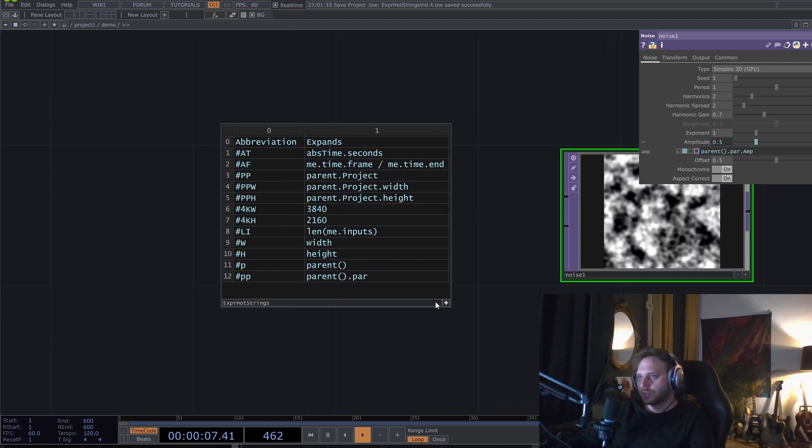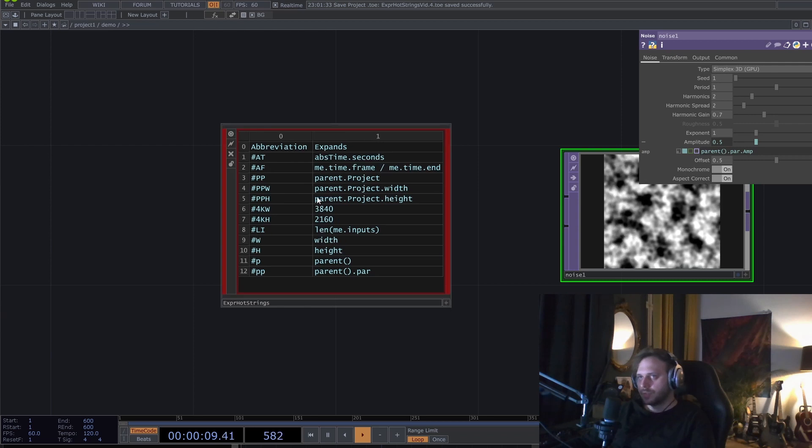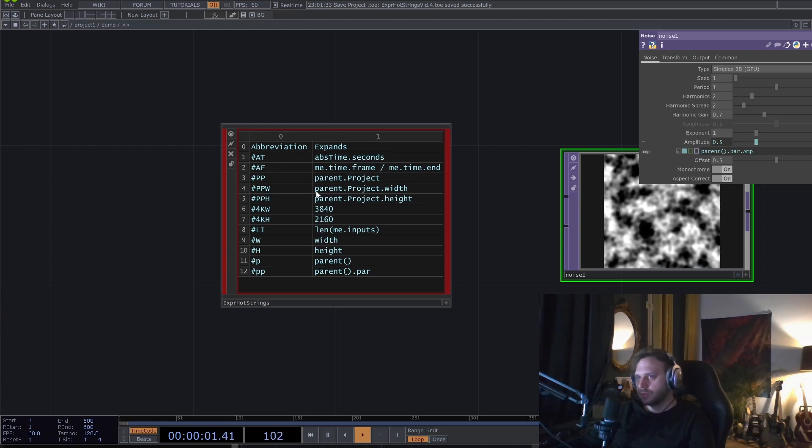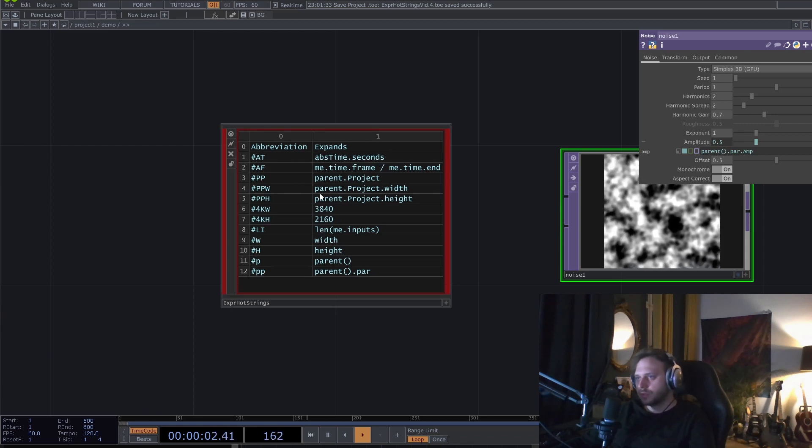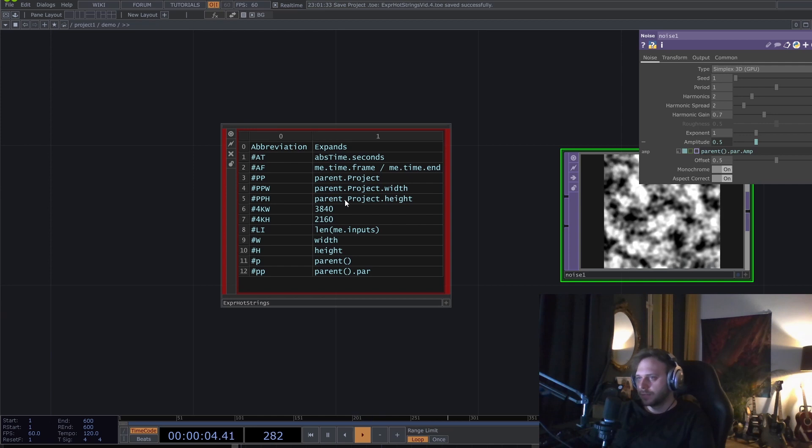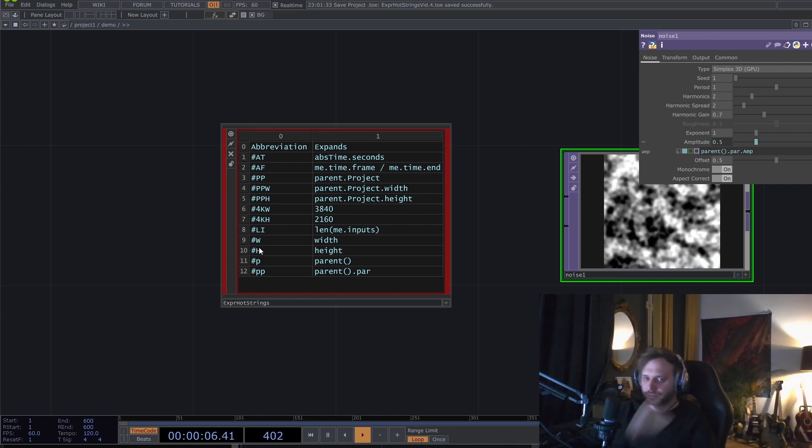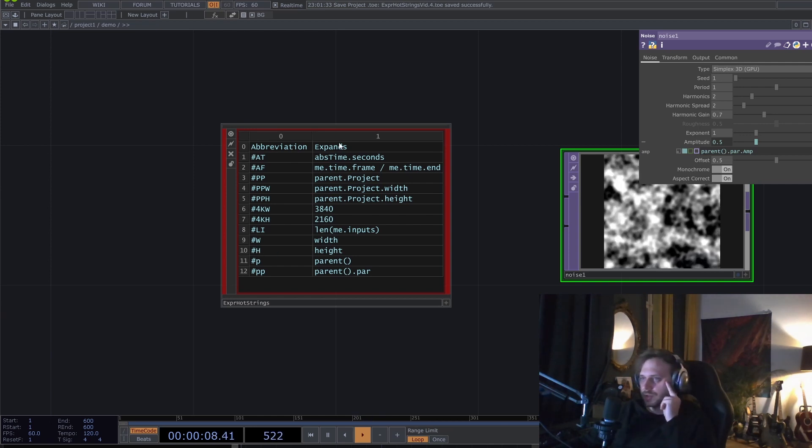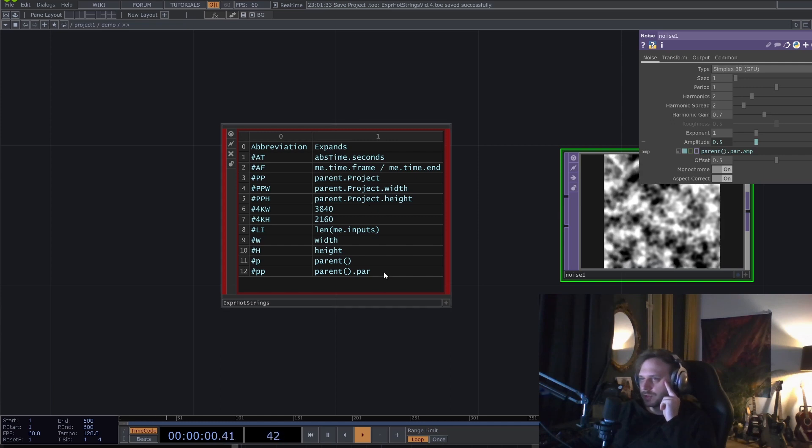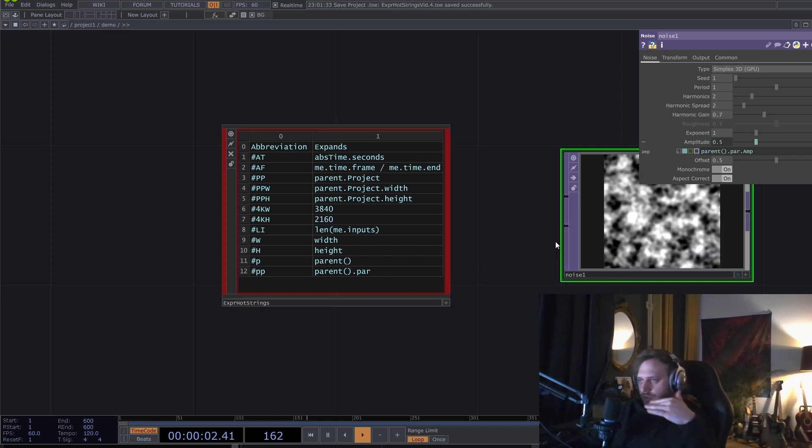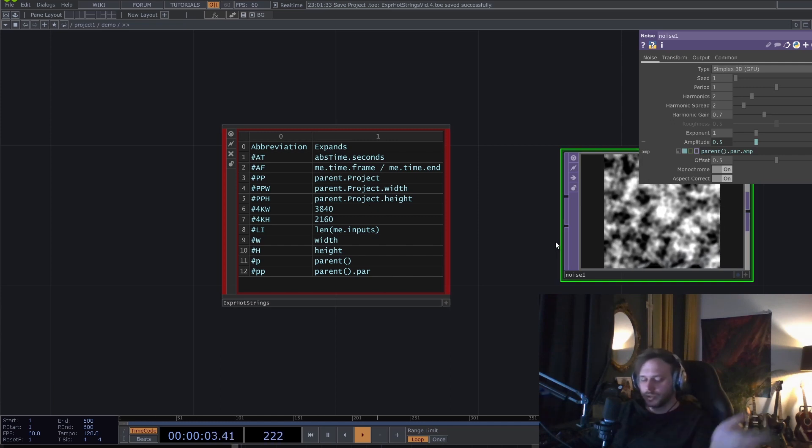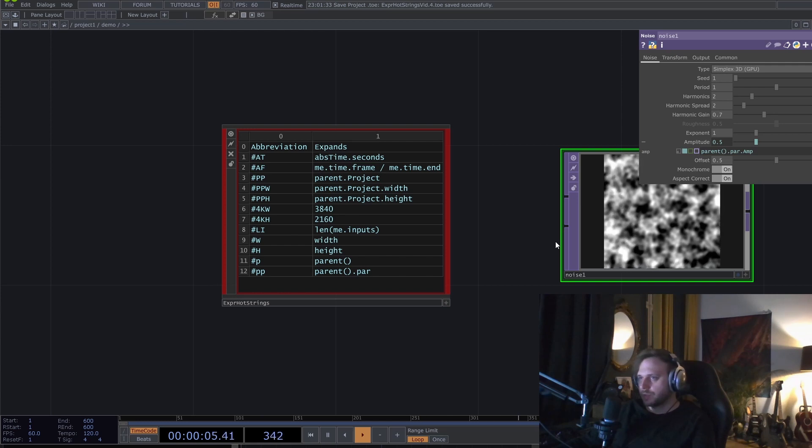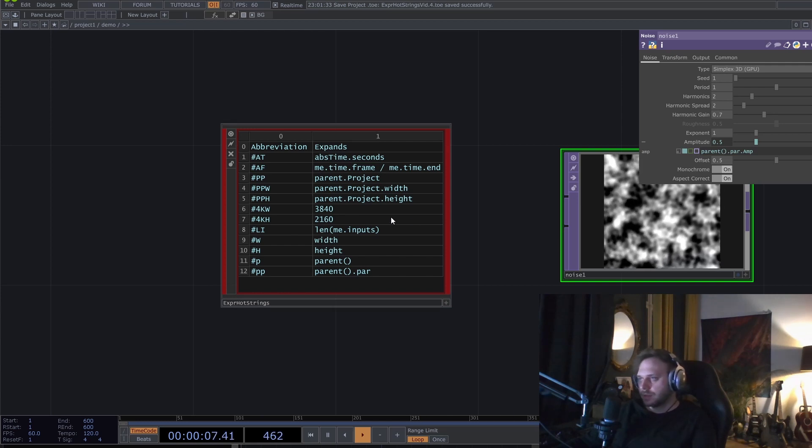I suggest that you put this into the root of your startup default project file so that it's always there. Expand it as you go, and then maybe save it as an external TOX so that it's synchronized across all your projects. But I leave that up to you.